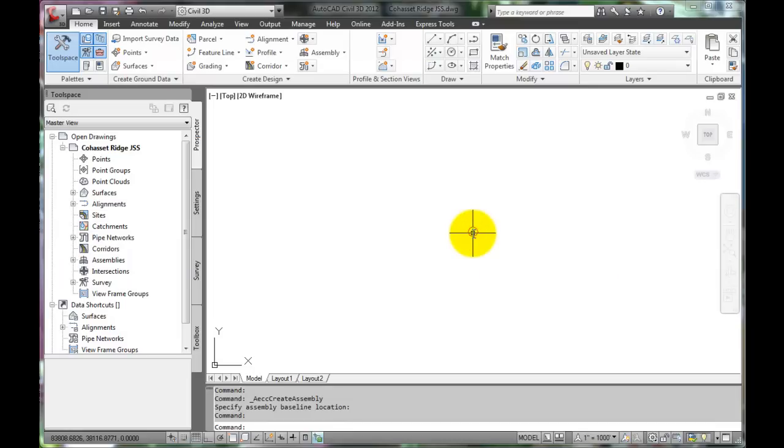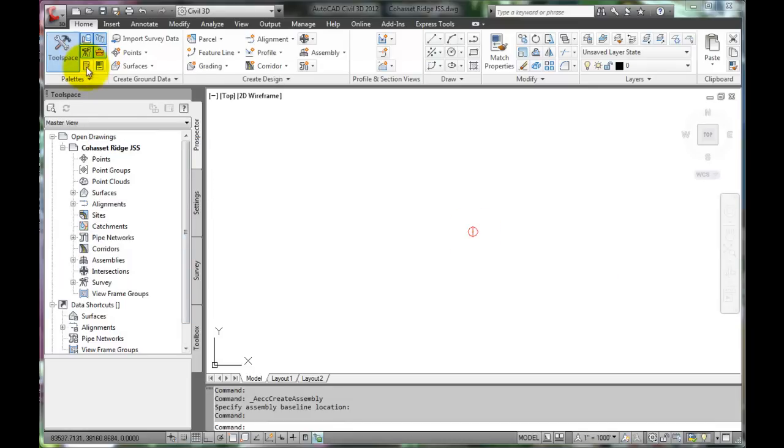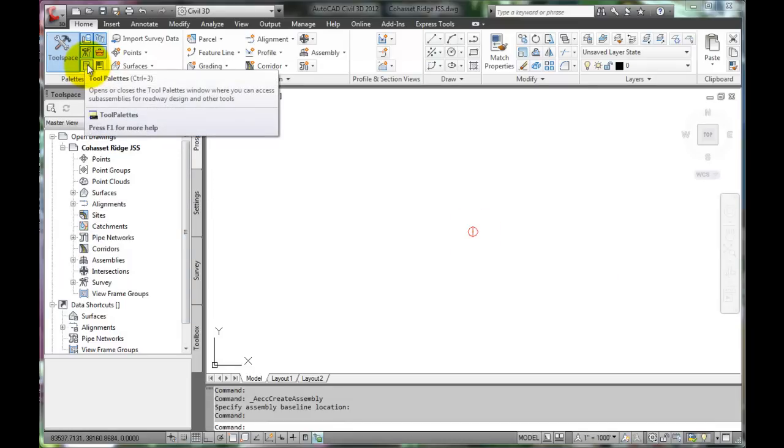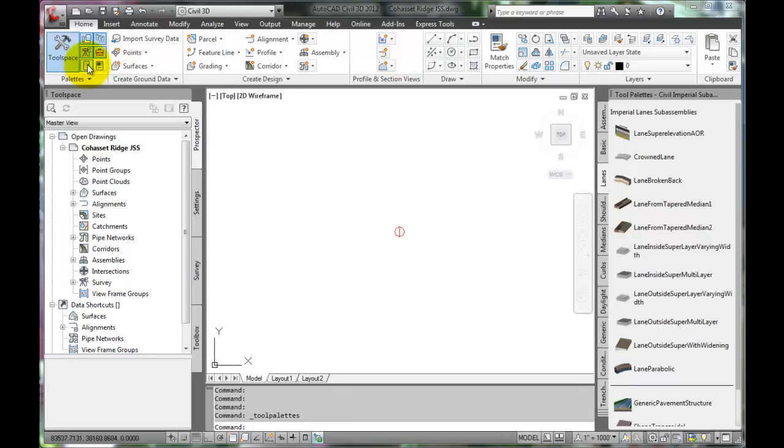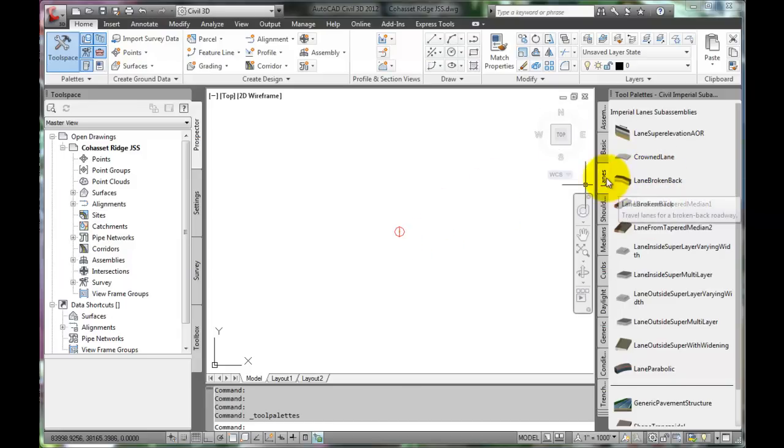Next, pull up the pallet of assemblies that are predefined in Civil 3D. Go to the Home tab and select Tool Pallets. This is an extensive collection of assemblies for roadway design.